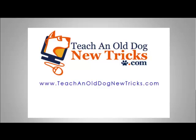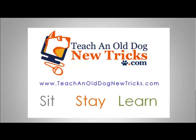TeachingOldDogNewTricks.com. More than 40 hours of free computer training. Sit, stay, and learn.